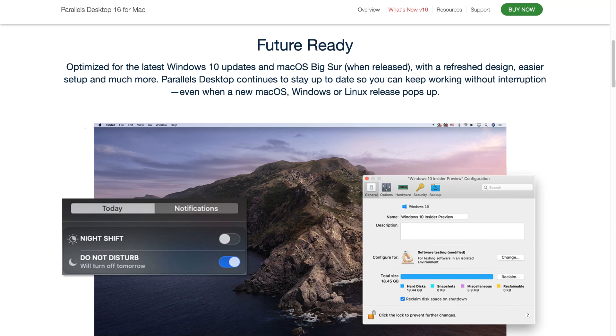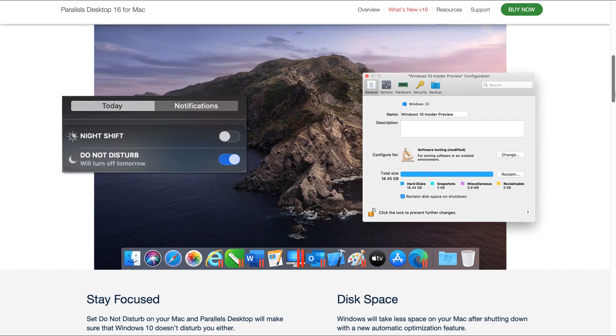Parallels Desktop continues to stay up to date so you can keep working without interruption even when a new Mac OS, Windows or Linux release pops up. So that's quite important and I think quite interesting.